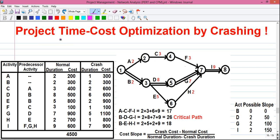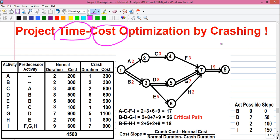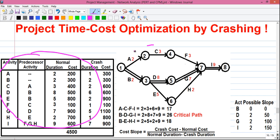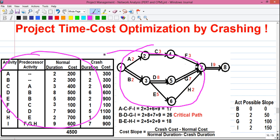Today we will learn how to optimize the project time and project cost by activity crashing. In the question, a table and a network diagram are given.